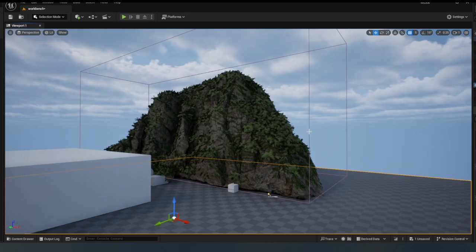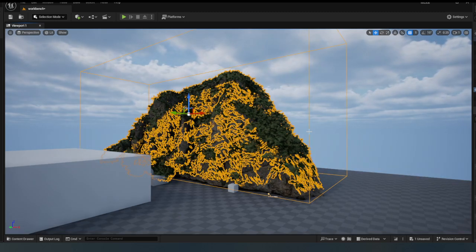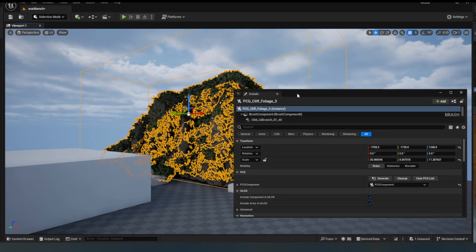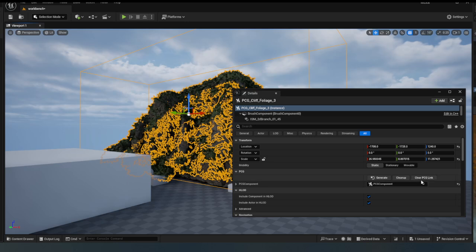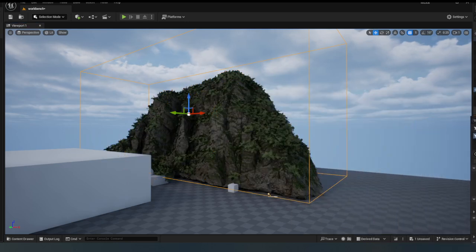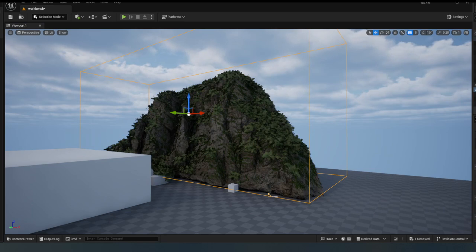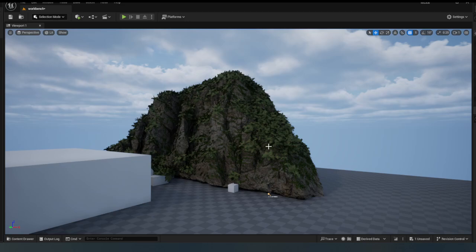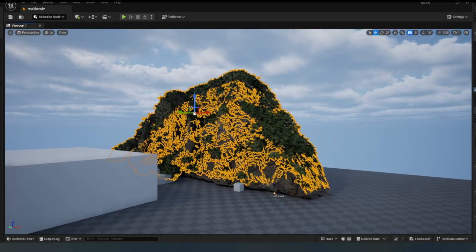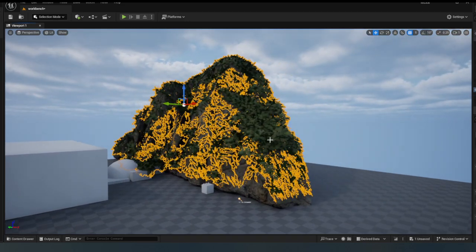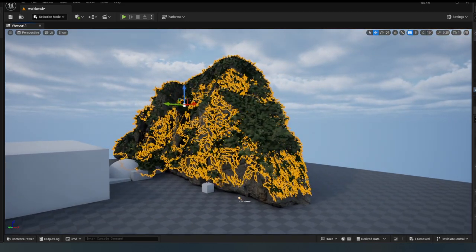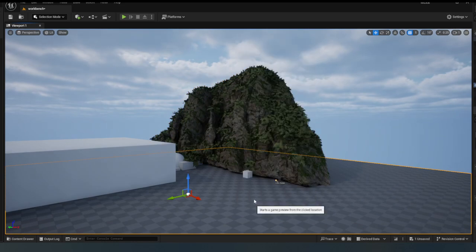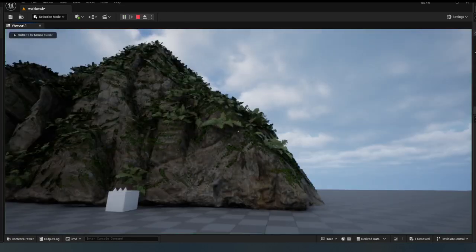We can just click on the PCG cliff foliage here and if I just drag this out so you can see, click PCG link. And now if I want to I can just delete the original PCG cliff foliage because this is a giant PCG packed actor.